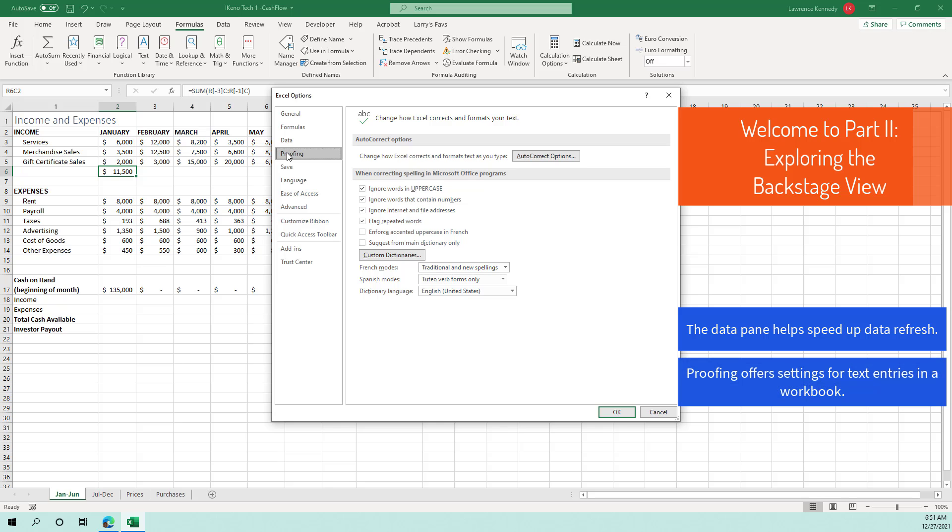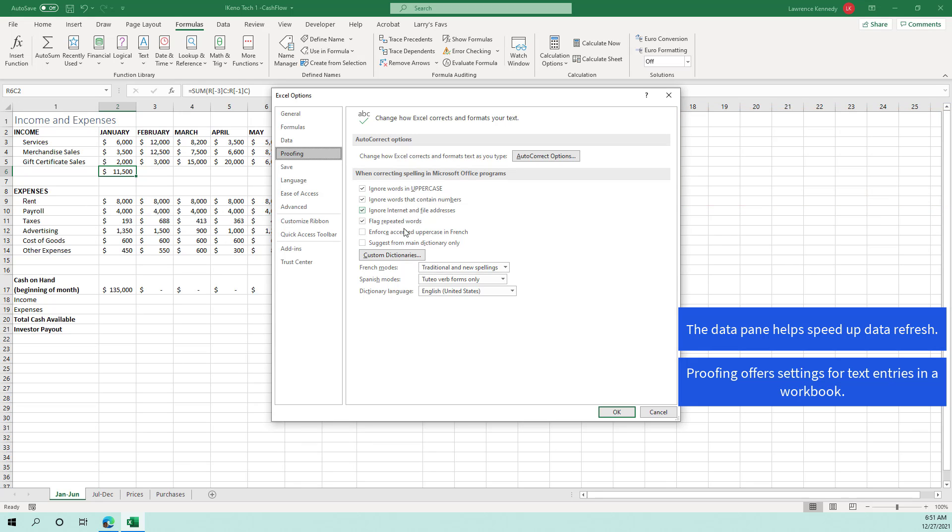The proofing category offers settings for text entries in a workbook. Whether you want to ignore words in uppercase, ignore words that contain numbers, this is where you can set the options for that.